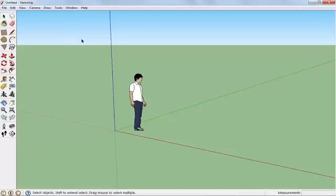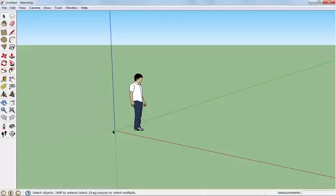Before starting anything in Google SketchUp, you should know about this line. For example, if you want to create a drawing with lines going top to bottom and other lines going right to left, before creating this type of thing you should know about this line. For example, if you have this type of drawing...